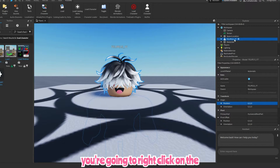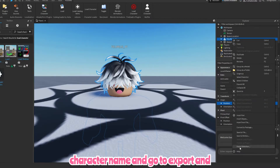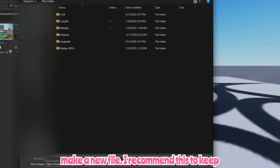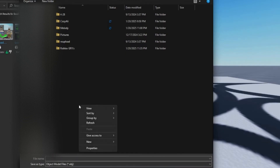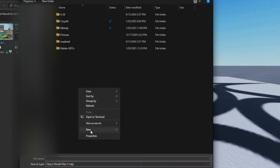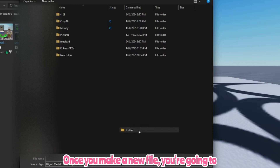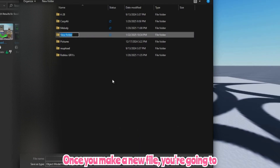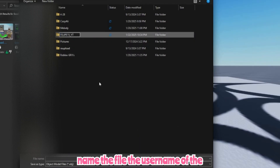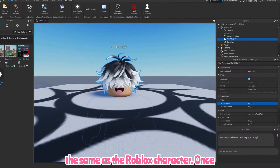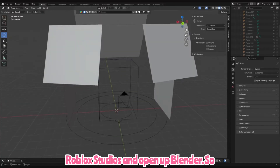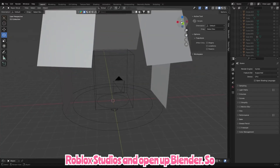Then you're gonna right-click on the character name, go to Export, and make a new file — I recommend this to keep things organized. Once you make a new file, you're going to name it the username of the character. Go into the file and name the file the same as the Roblox character. Once you've done this, you can close down Roblox Studio and open up Blender.